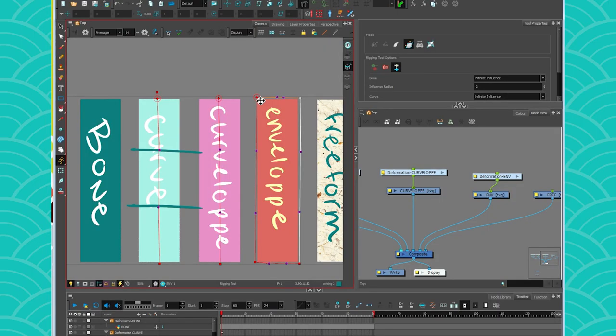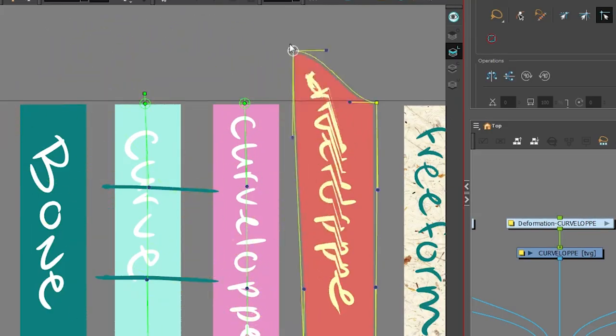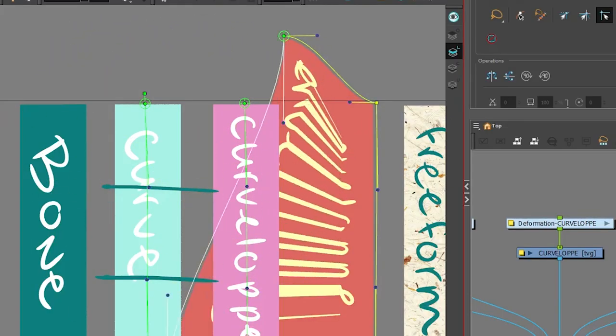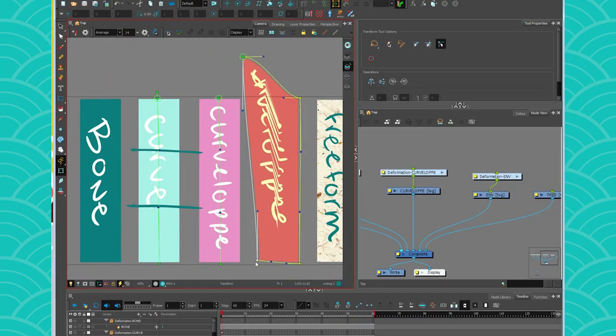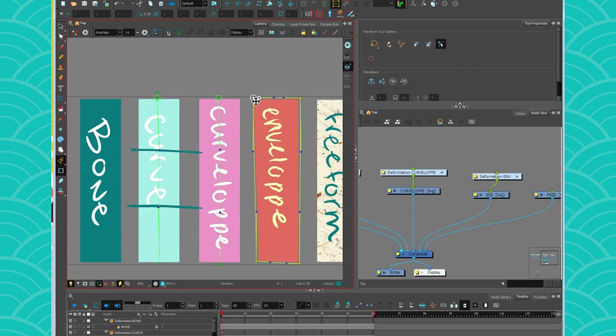But there is a limitation. So the envelope is amazing to kind of deform shapes. But as soon as there is texture on it, forget it, it's going to break it. So that's why we use the envelope to create a shape. But usually, if you would have a texture on top of it, you would put a different deformer and cut it on it after.